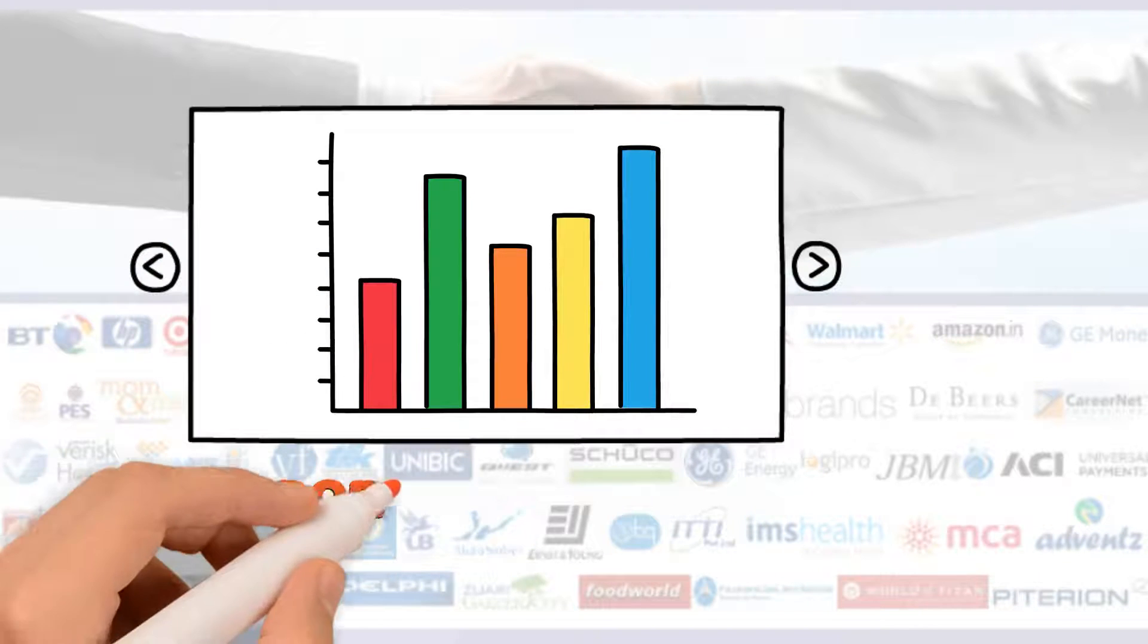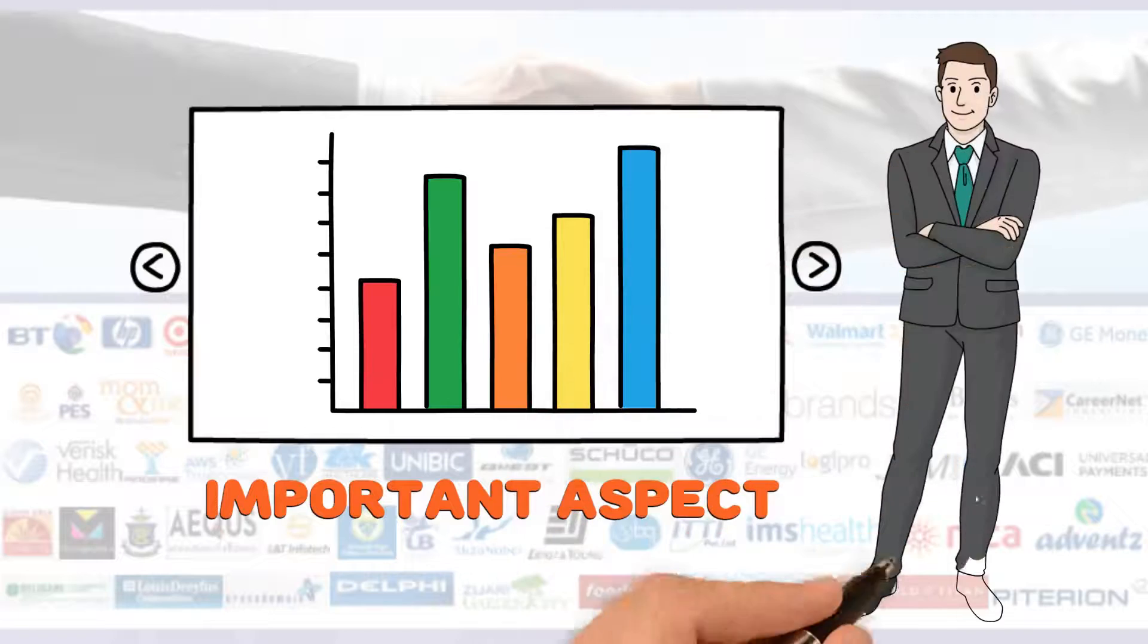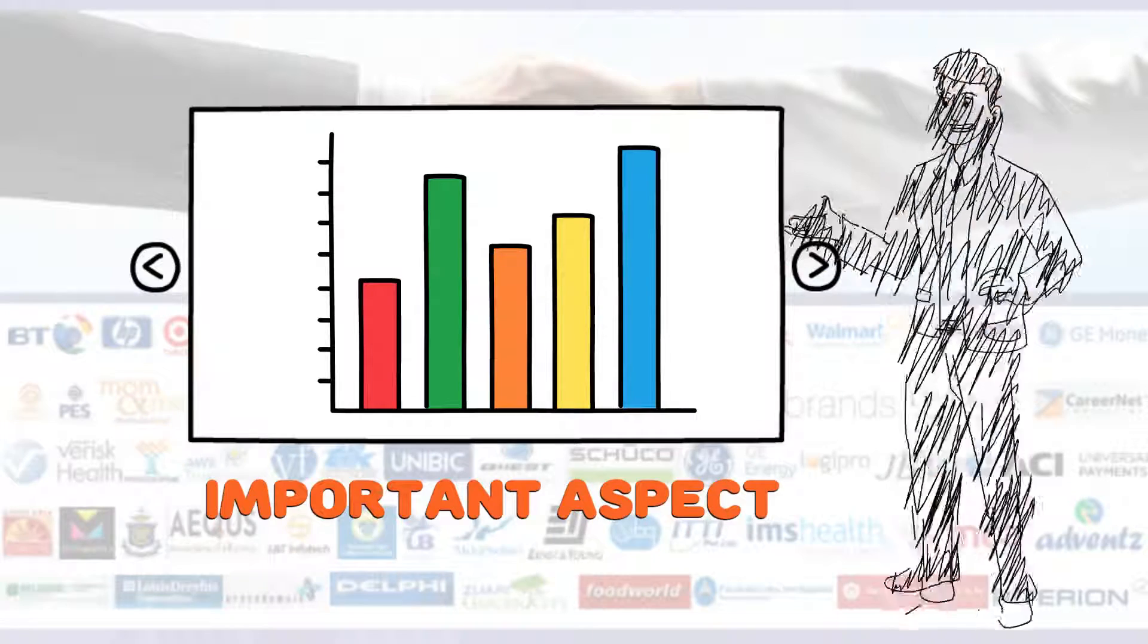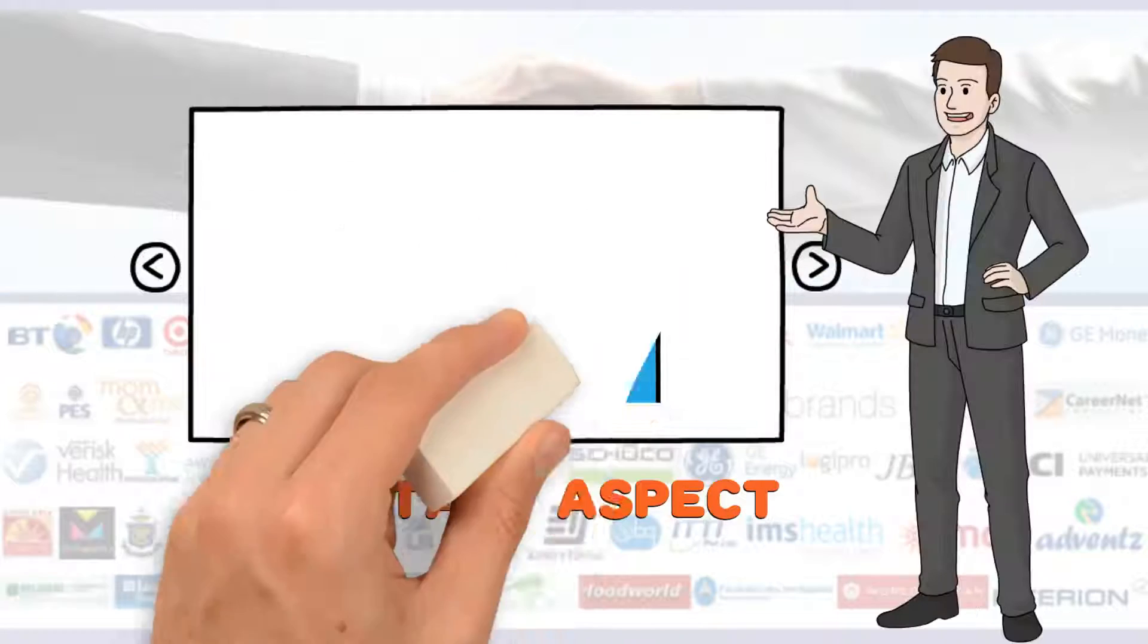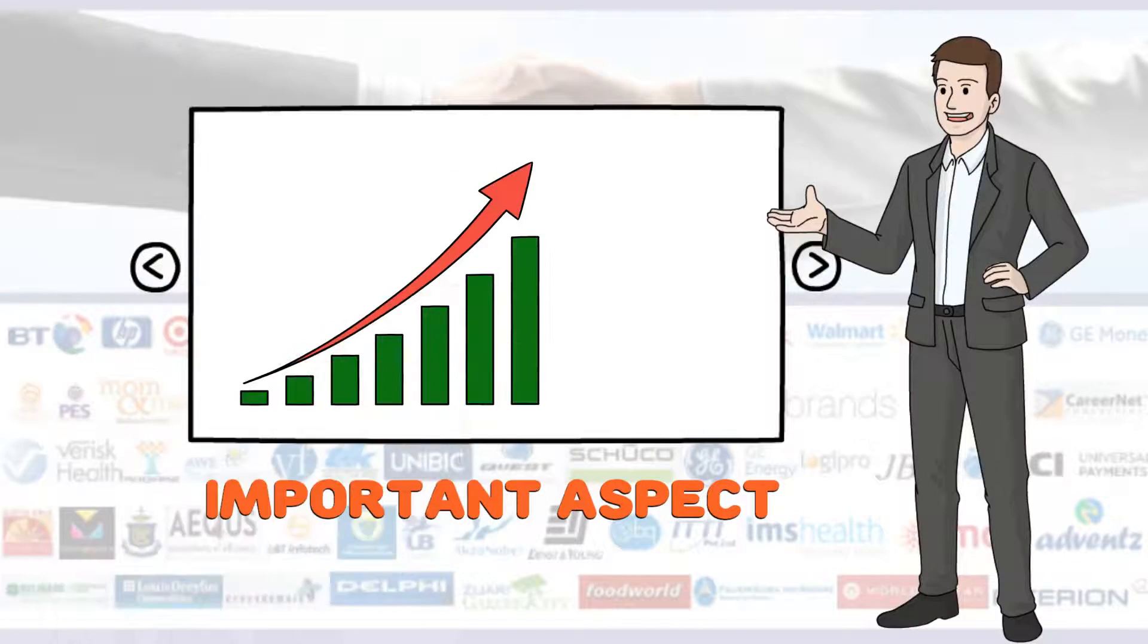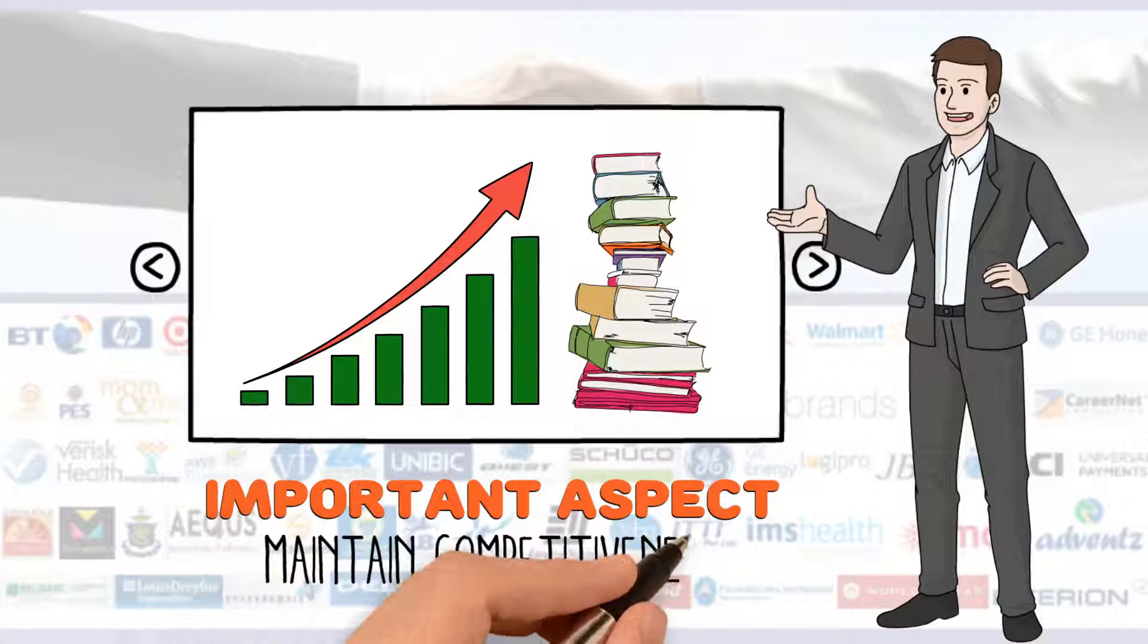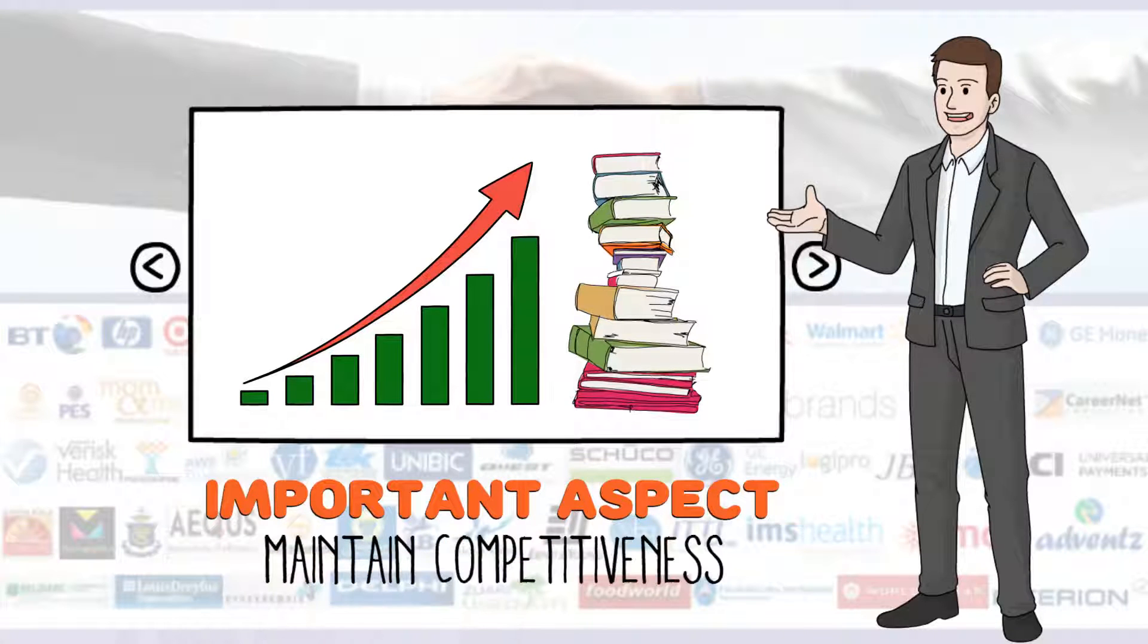Business analytics is an important aspect of any business or company. For the success of any business or growth, the knowledge of analytics is very important to maintain competitiveness.